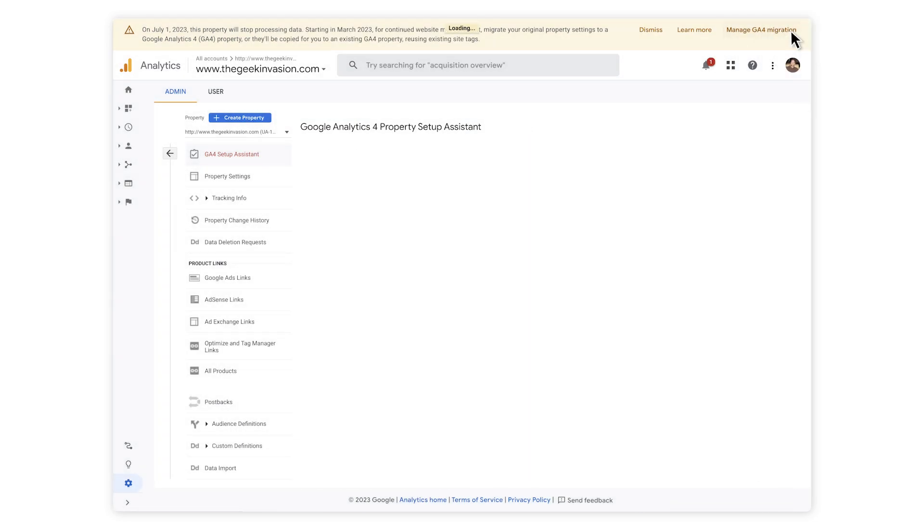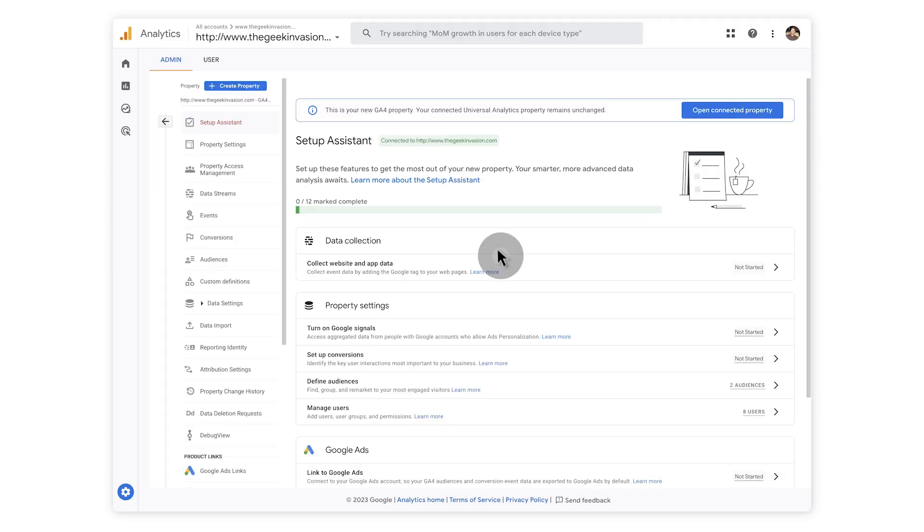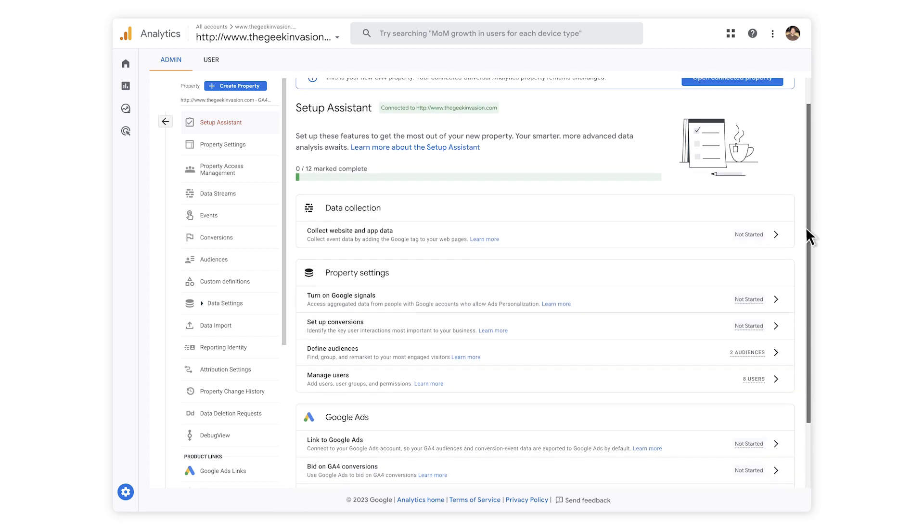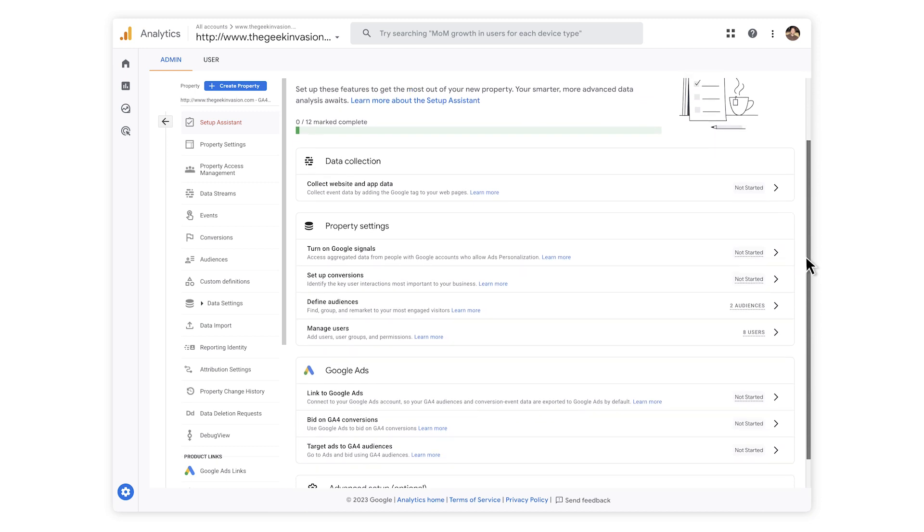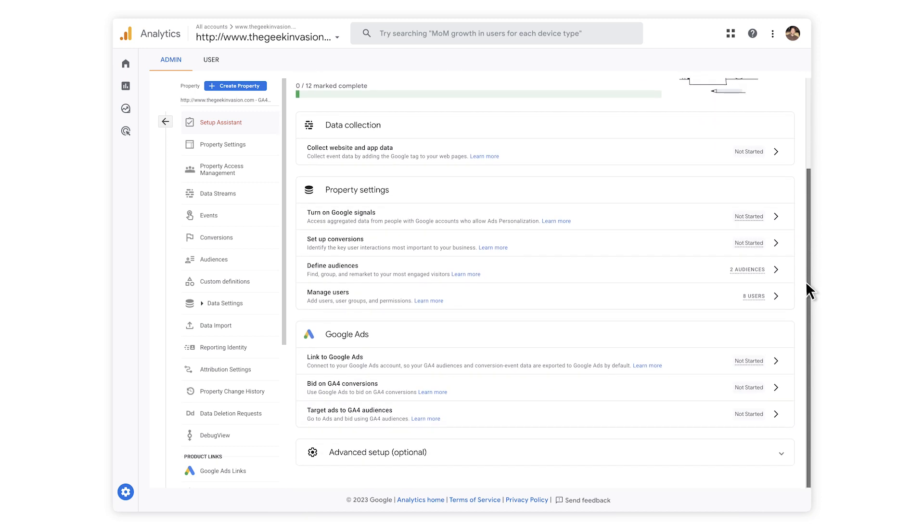The next step is to verify and finish your account configuration. You can find yours by clicking Go to your GA4 property. Now you're in the Admin section of your account and the Setup Assistant is showing you all the things you should pay attention to. It's a to-do list and you can mark all the different items as you complete them.